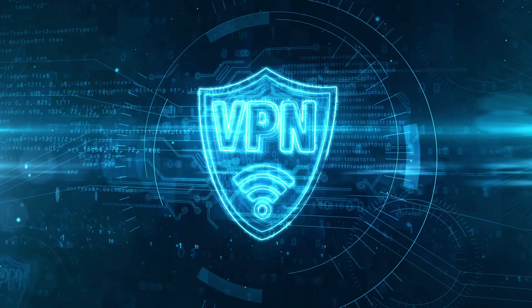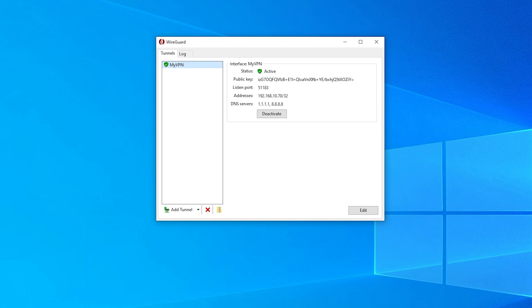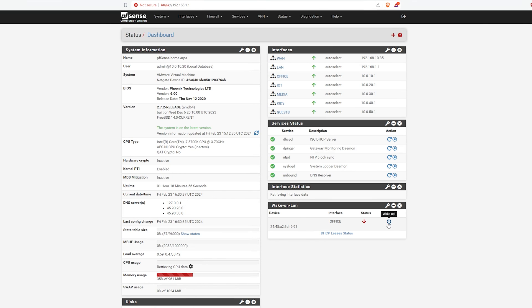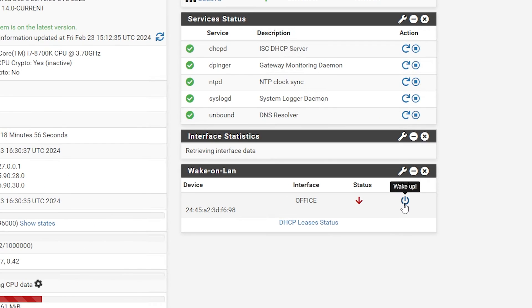Whether you're team PFSense or team OPNsense, the golden rule for waking up a device over the internet safely is to use a VPN setup. Just establish a VPN connection to your network, navigate to your PFSense or OPNsense dashboard, and send off that WoL command through your router. Believe me, this is way more secure than opening up and exposing ports to the internet that you don't really need to expose. This way you're within your network's protected bubble.